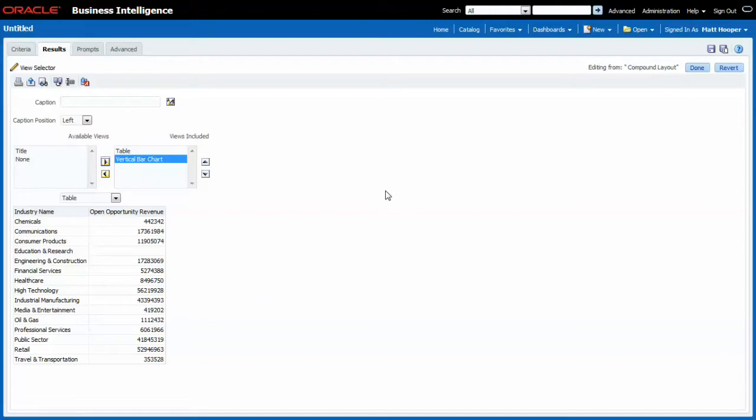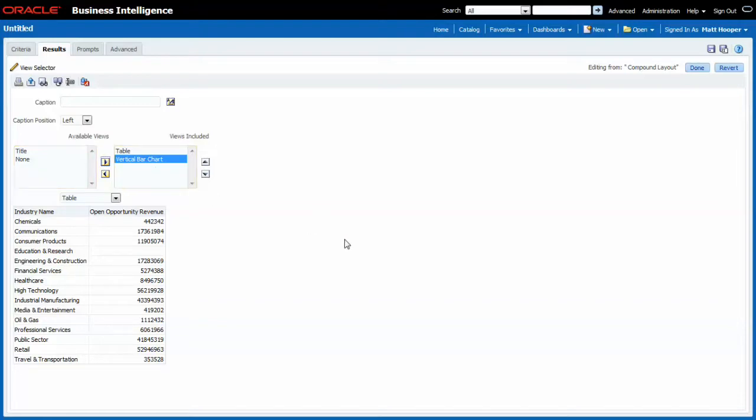And this is why renaming views up front is important. In case I would have had multiple graphs I would not have been able here to find the one I actually need because they would all have been called graph one, two, three or whatever. Renaming them up front allows me to choose quickly the one I need in the view selector.